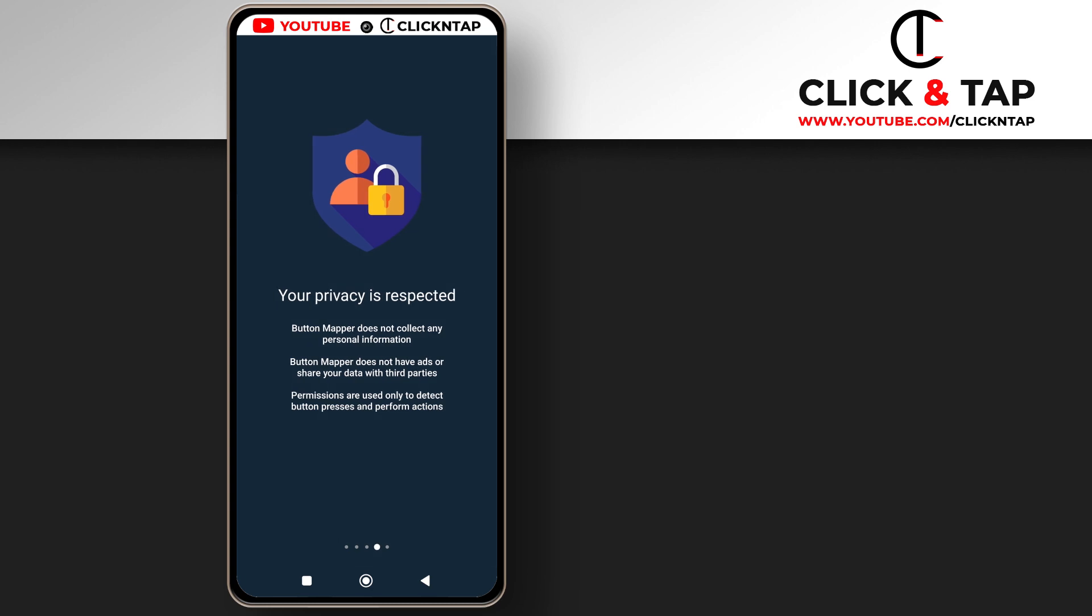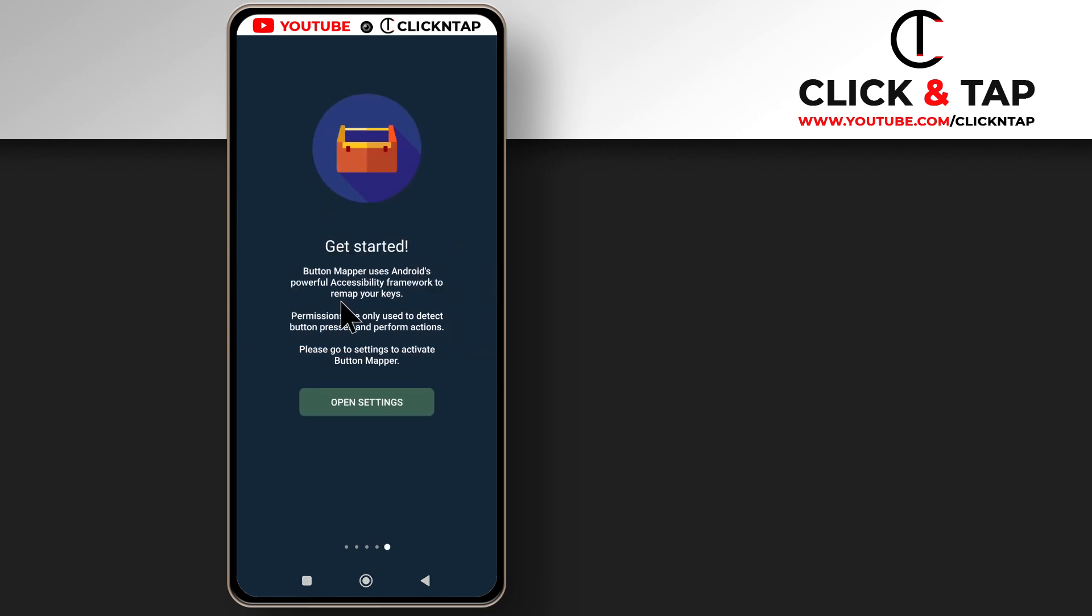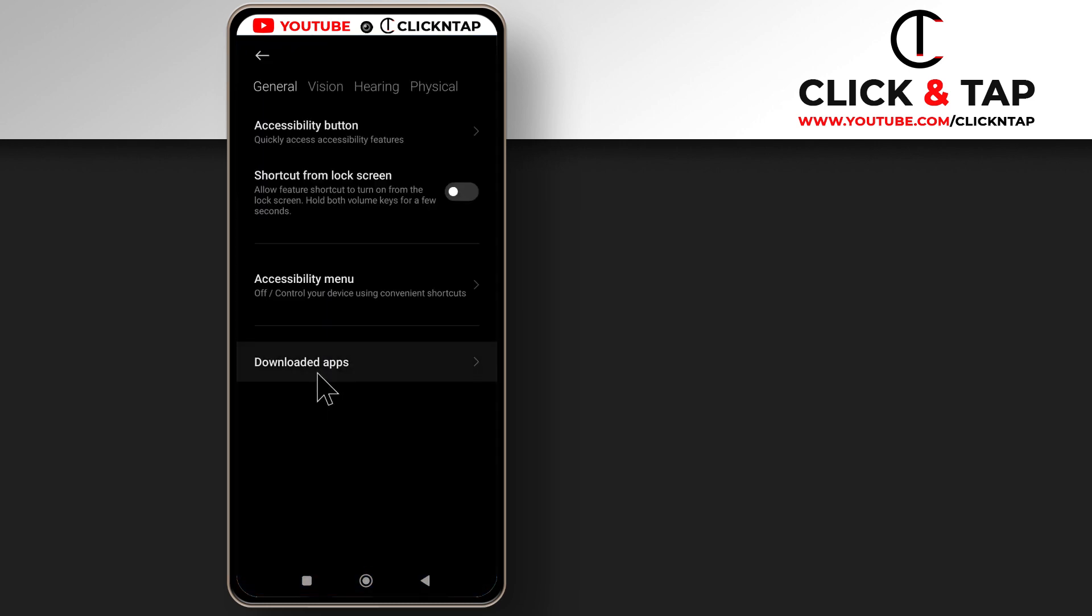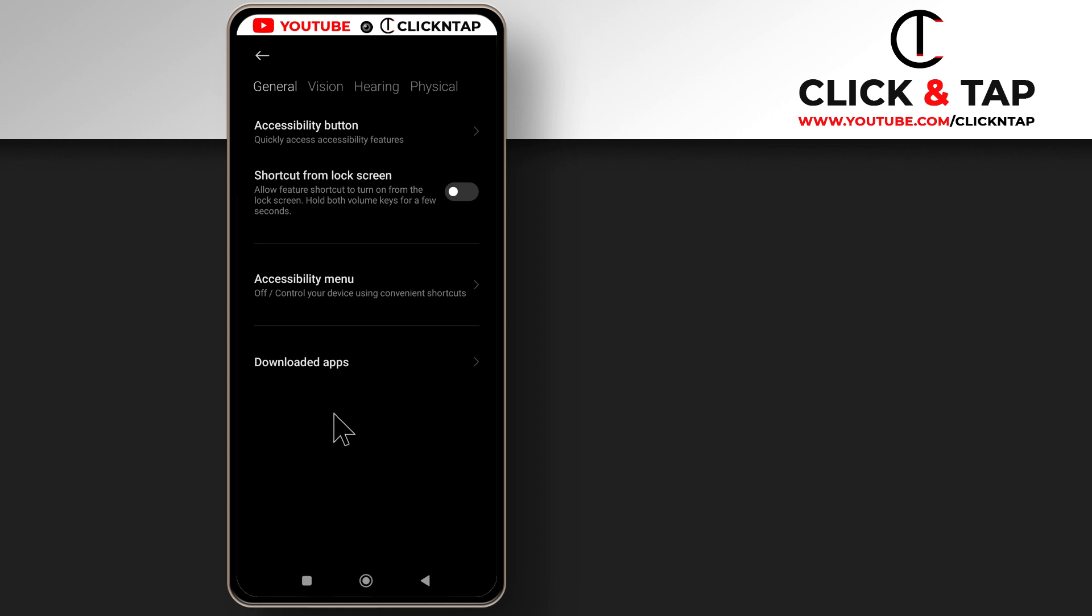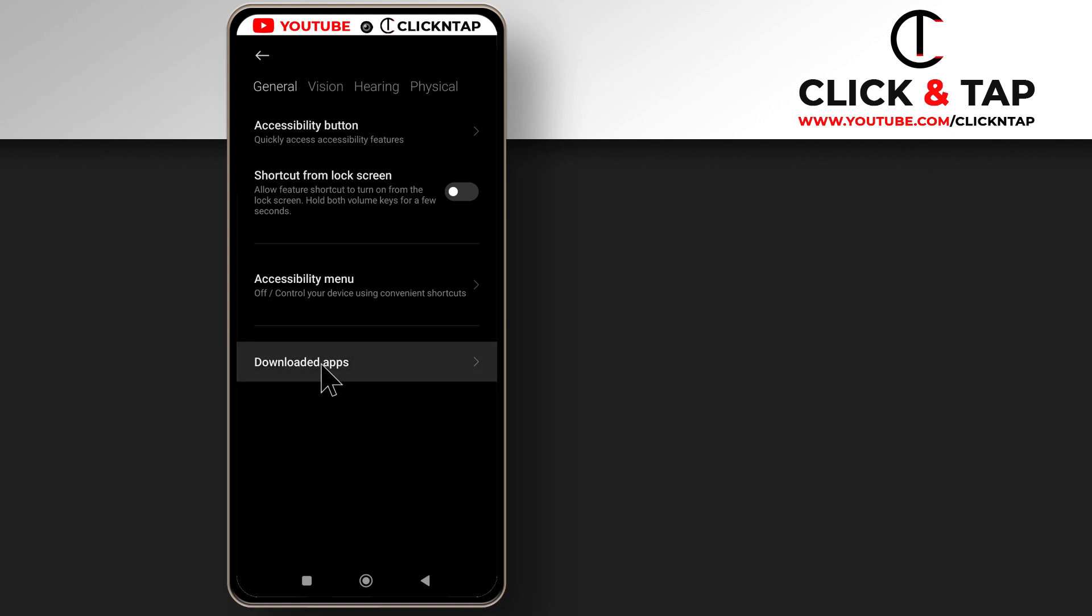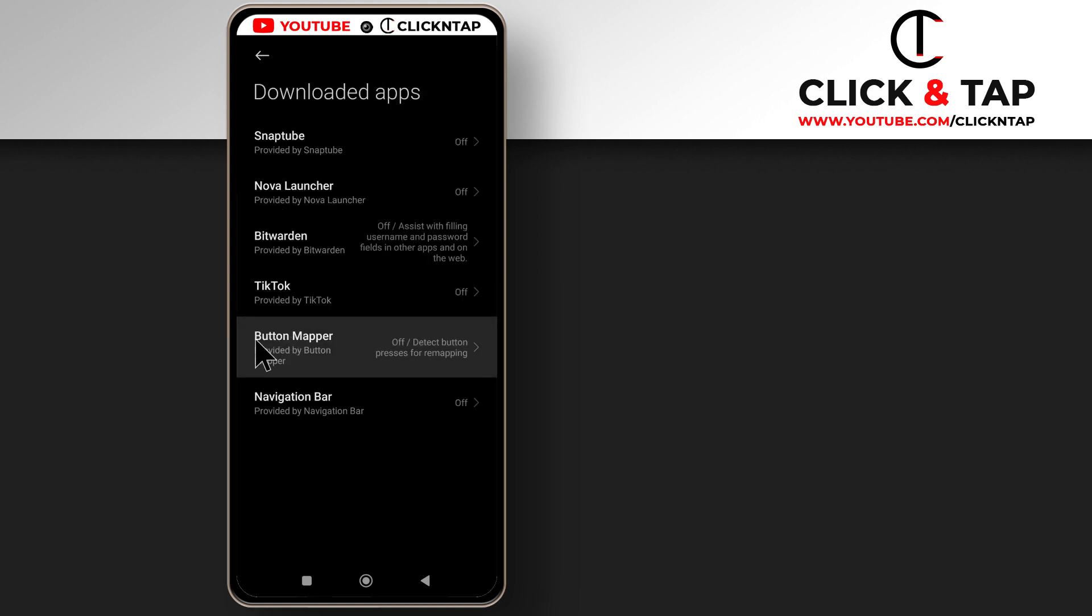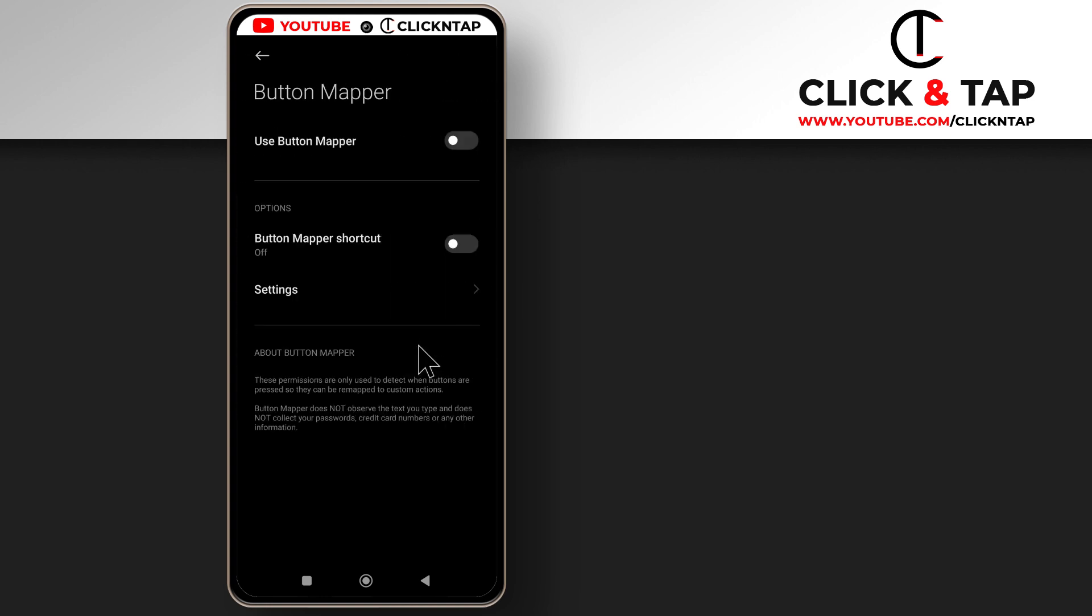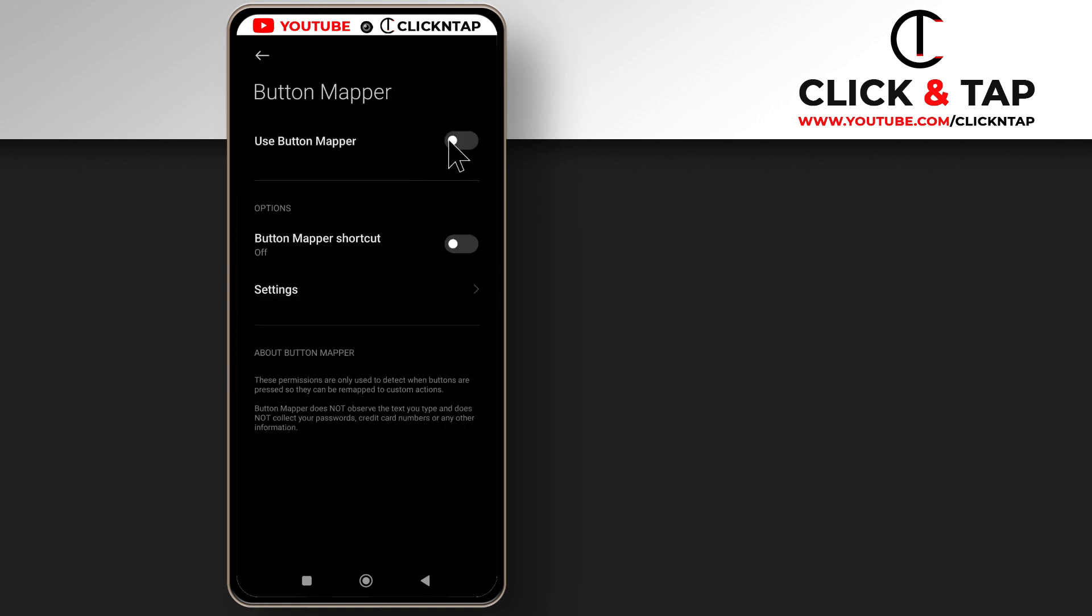Next you swipe again until you get to here and you tap open settings. So for my device I have to tap downloaded apps and then I'll select button mapper and then I'll turn this on.